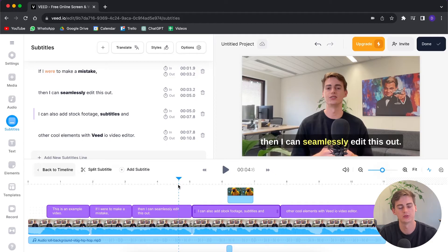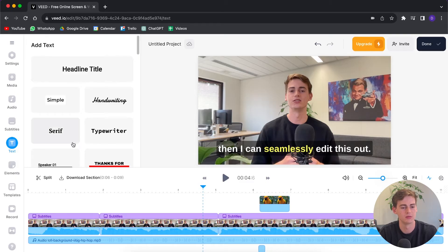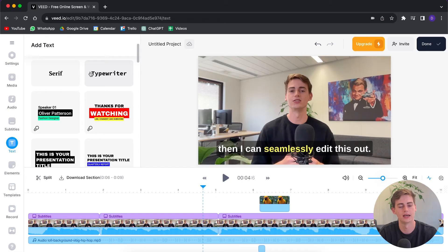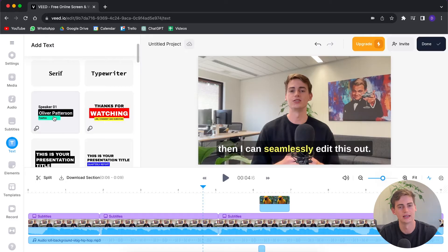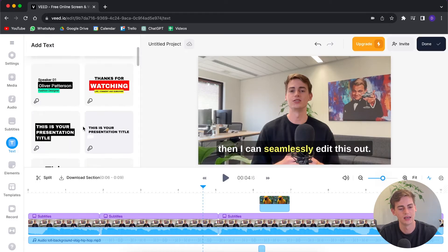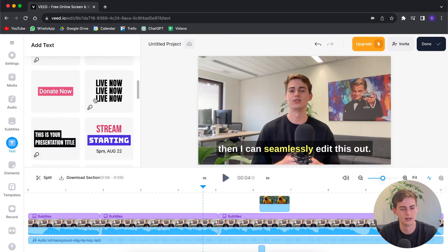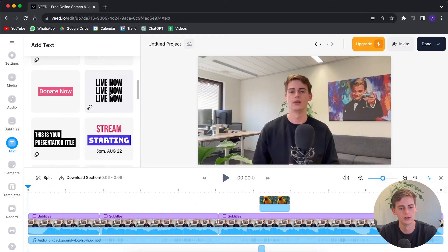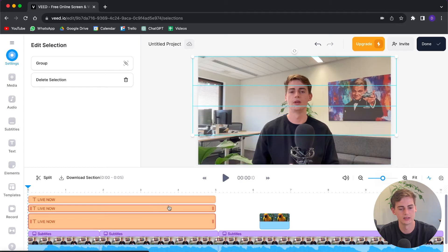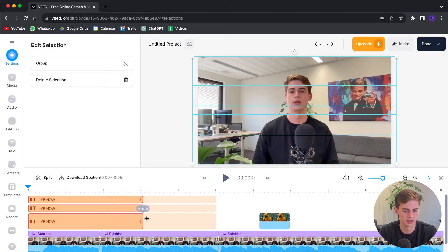So right now we have subtitles and stock footage. Let's also add some text in the intro. If we move over to the text section, we have a bunch of different headlines to choose from, fonts available, outros, speaker name tags, and anything you'd like. So let me find a cool one to add — I like the look of this one. Let me drag over to the beginning of our video, click on it, and it adds three timeline elements. I'm going to make them a little bit shorter.